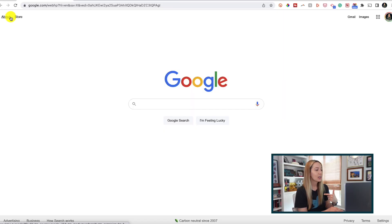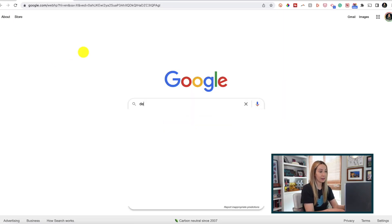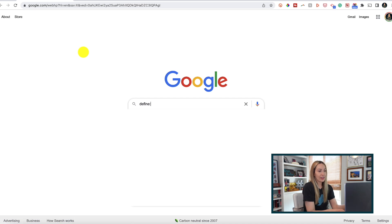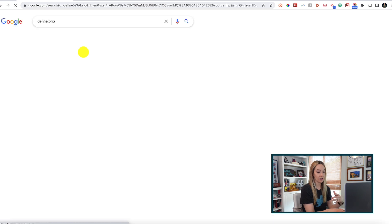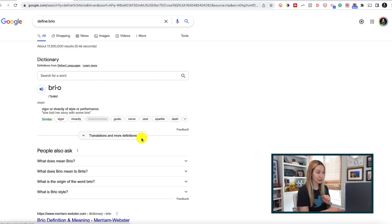Did you know you can quickly search for a definition in Google too? All we need to do is type in define colon and then the word we want to define — and once again, there are no spaces here. Just like that, Google will give us the definition.